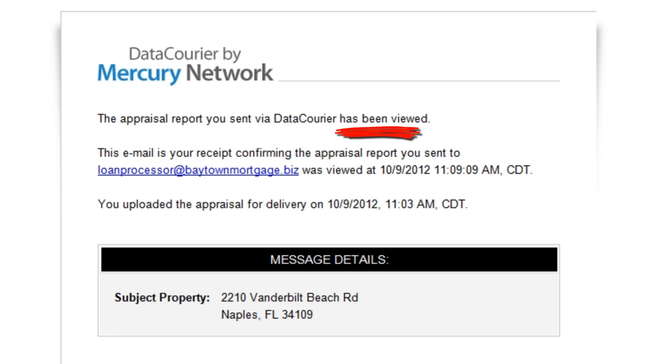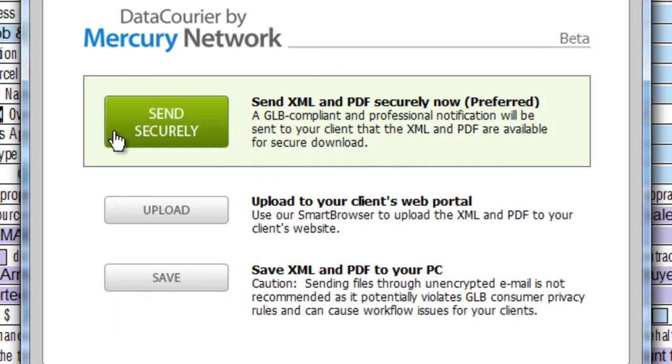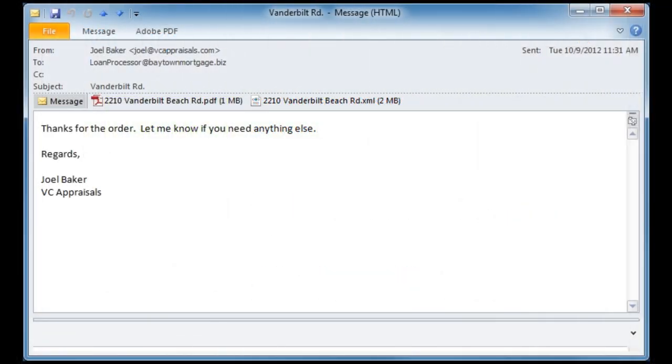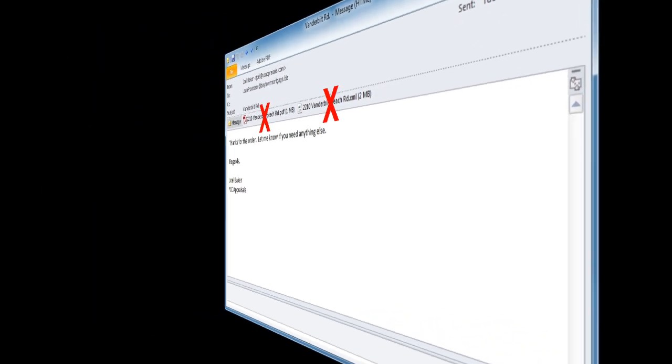Data Courier in WinTotal and Total delivers your XML-based reports to your client securely and in compliance with federal GLB regulations. Many appraisers still deliver XML files, which often contain non-public information, directly to their clients using regular email, which is almost always a violation of GLB. Data Courier is not only easier, but gives you security and compliance in your delivery process without costing you any extra.